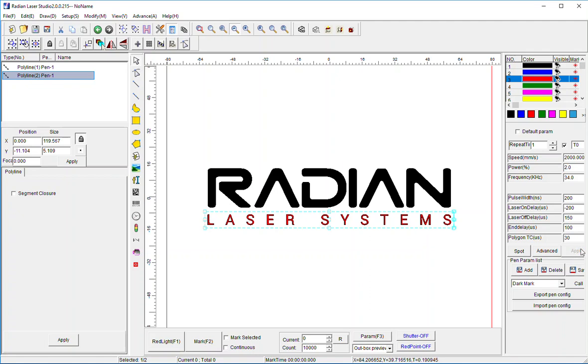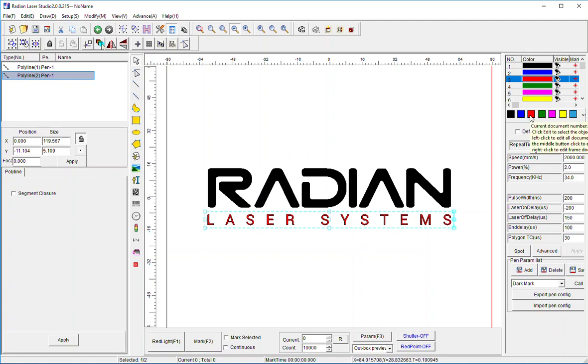That's how you break apart a vector file, recombine it into the segments you want, and apply different laser parameters to the different sections. I hope this was helpful.